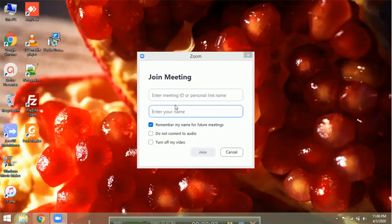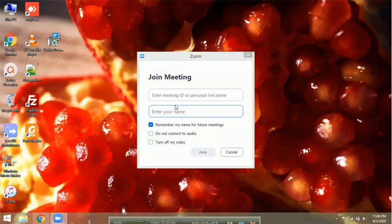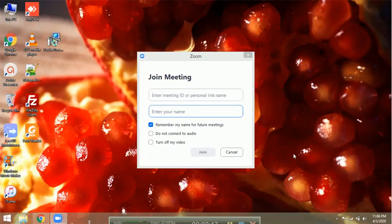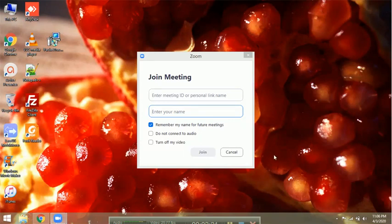The password will also be provided in the WhatsApp group. After entering the password and clicking Join, your computer will process and you will see a big video screen where all the participants and their names will appear.